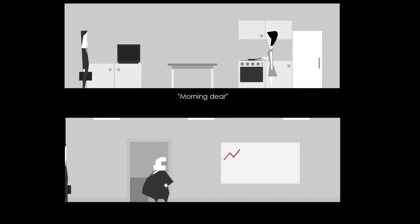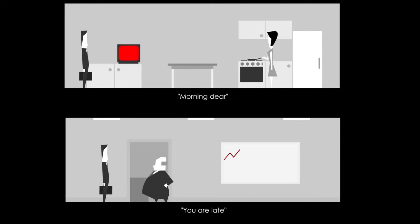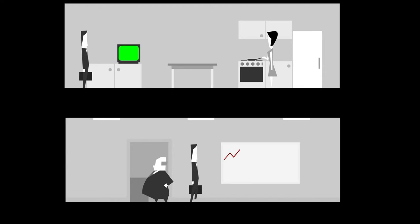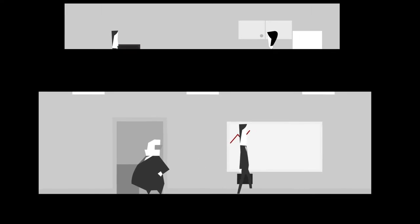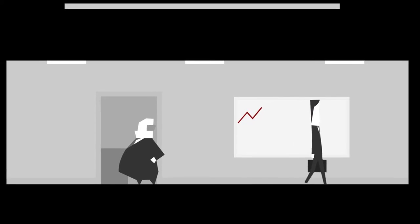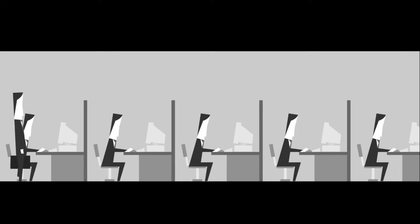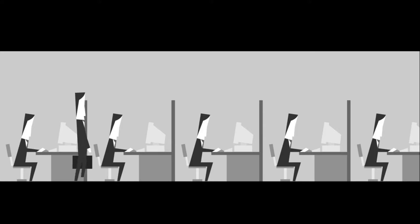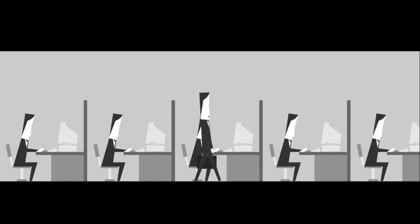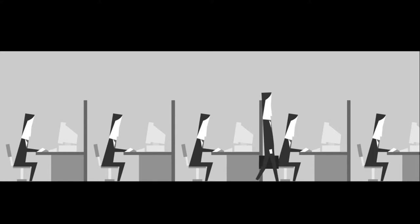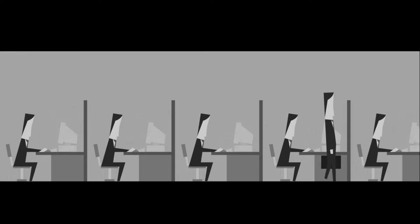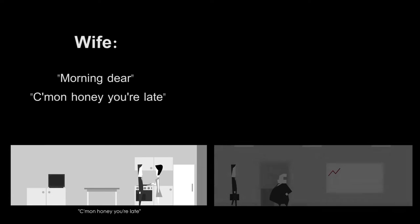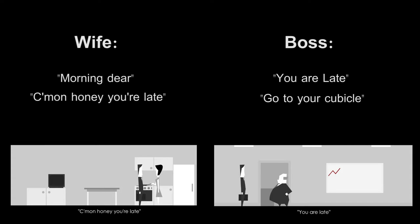Now that the player has been released into the world, the first thing that they will come into contact with is the dialogue of the game. Two characters talk to the player, the wife and the boss. The sparse dialogue of both characters shows what is considered valuable in this world. Assuming that the player has put on their suit, the wife's dialogue is simply, come on honey, you're late. When the player eventually reaches the boss you are greeted with, you are late, go to your cubicle.